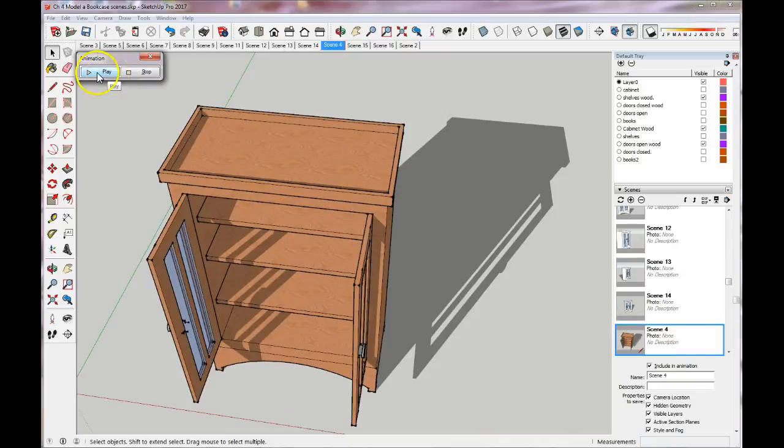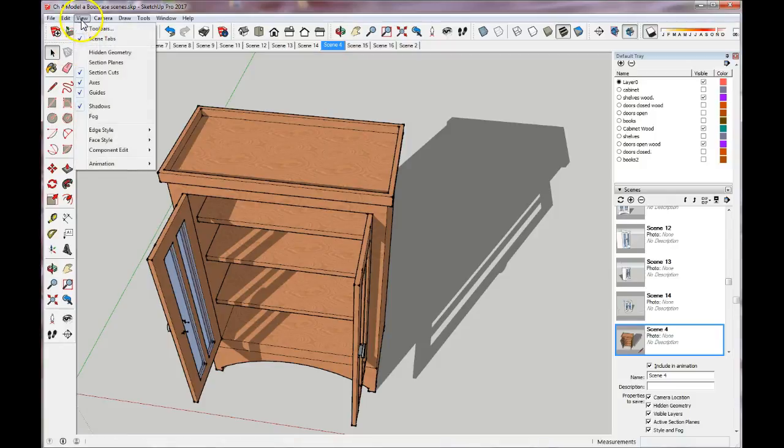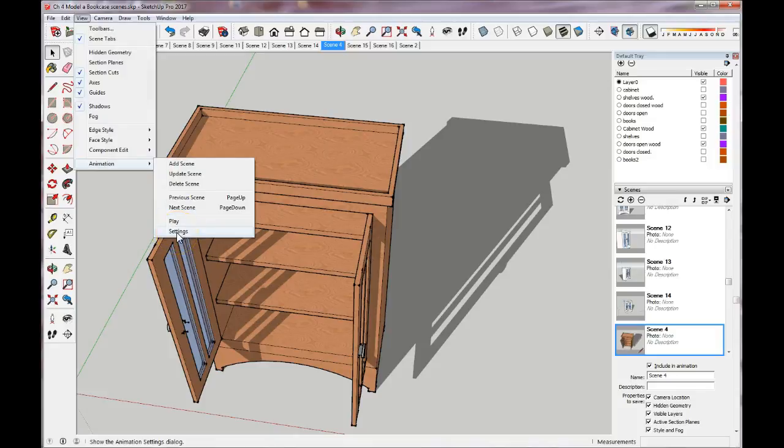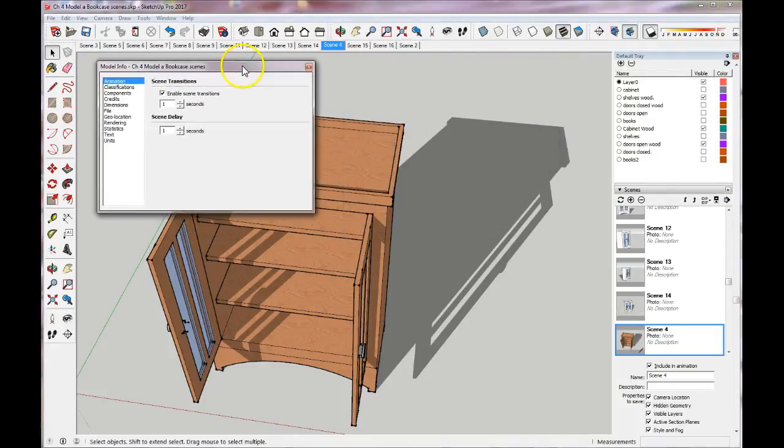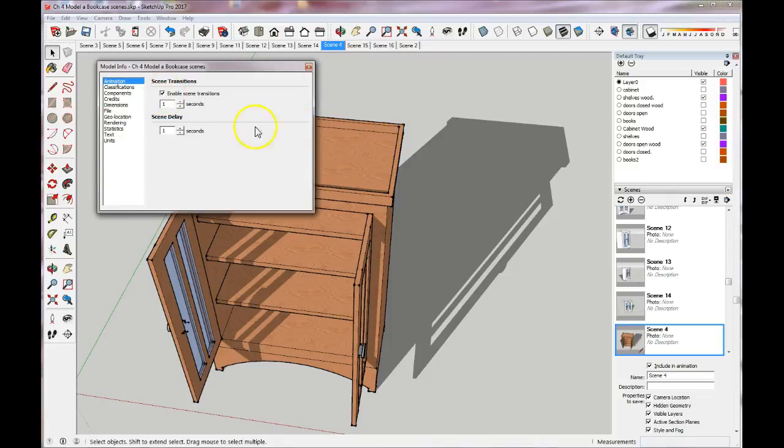You can pause or stop. One other thing about the animations is that when you go into the animation tab, you can also change settings. Settings are going to come up and they're going to look like this. You can enable scene transitions, which is what you want normally to make it go smoothly from one scene to the next.